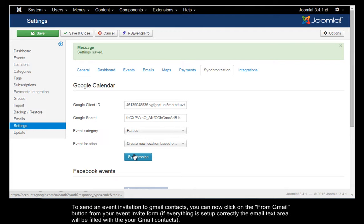To send an event invitation to your Gmail contact, you can now click on the From Gmail button from your Event Invite form.